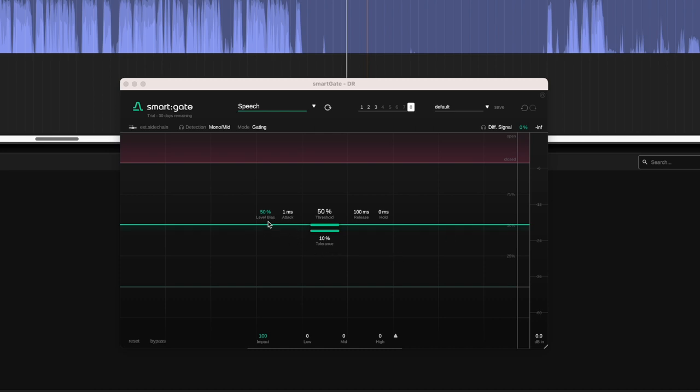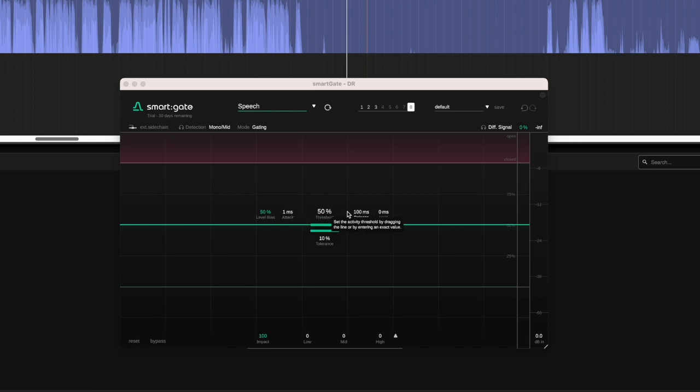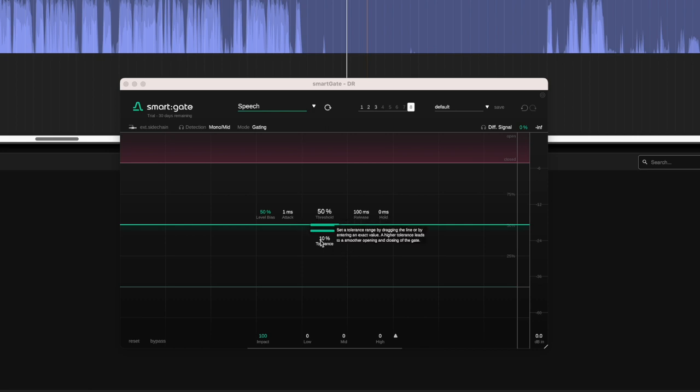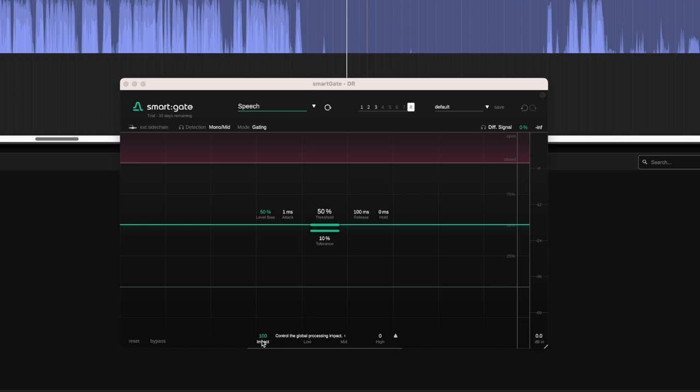So we've got level bias. Dial in some level dependency for the activity function. The higher the level bias, the more level dependent the activity function will become. We have our attack, our threshold, our release, we have a hold time, we have tolerance. A higher tolerance leads to a smoother opening and closing of the gate. Down here we have impact, control the global processing impact. So this can be looked at as an amount knob.